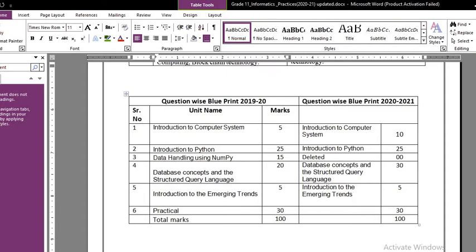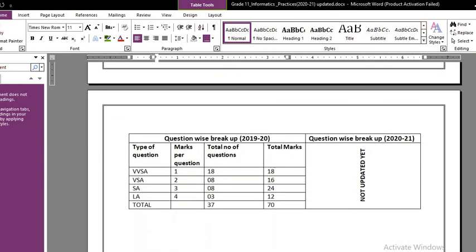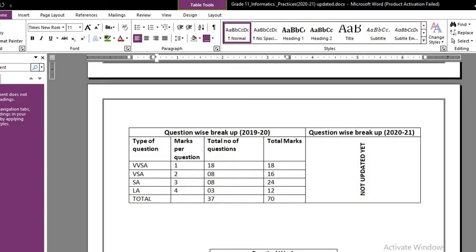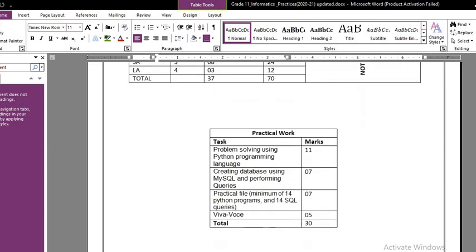Now let's focus on the practical side and the question paper structure. The theory paper is of 70 marks. There will be 18 one-mark questions, then 8 very short answer questions of 2 marks each totalling 16 marks, then 8 short answer questions of 3 marks each totalling 24 marks, and 3 long answer questions of 4 marks each totalling 12 marks. That gives you a 70-mark theory paper.